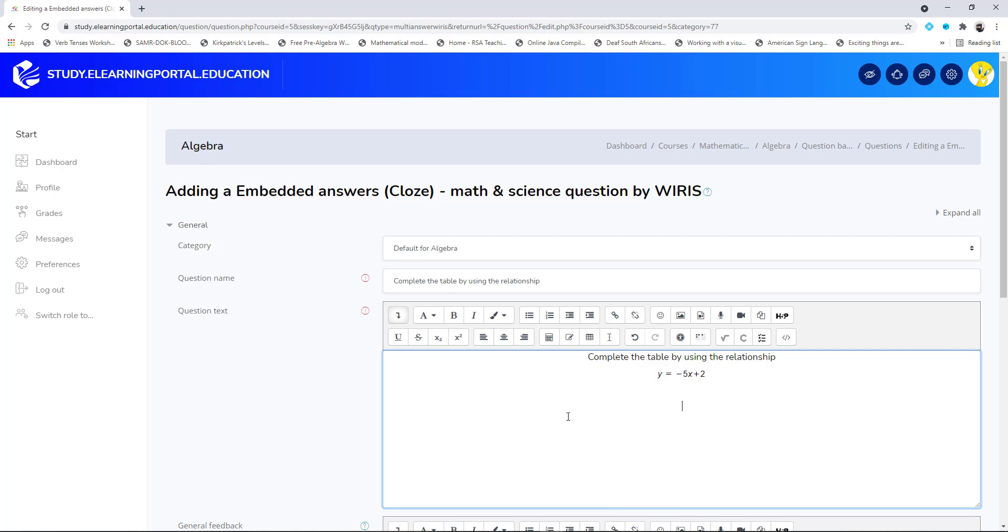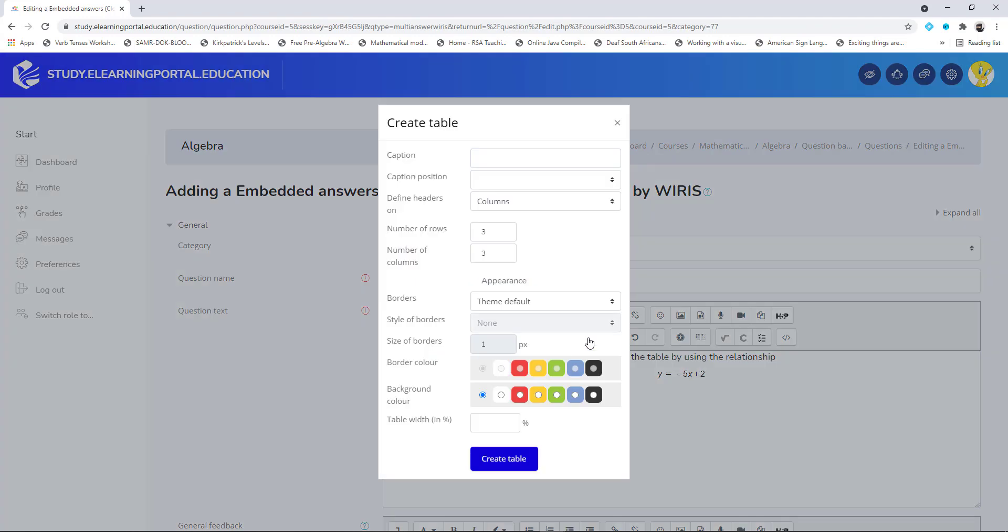Just underneath here I want to create a table where the learners will provide the answers within the table by completing it. So let's click on the table icon or the table menu and this pop-up appears.